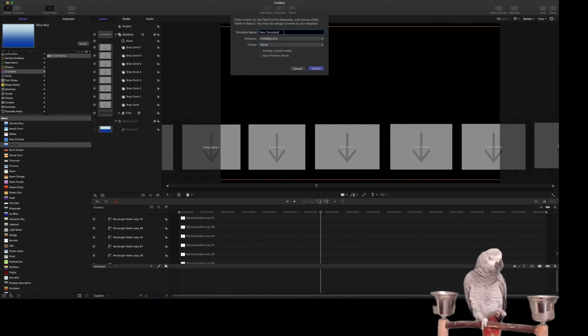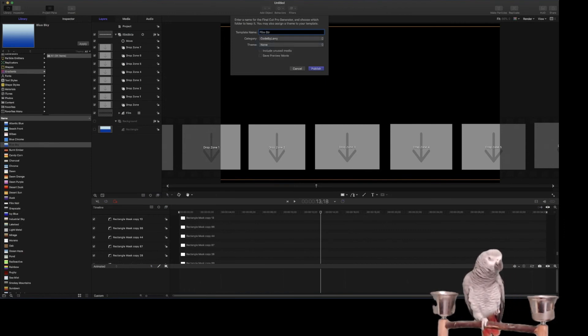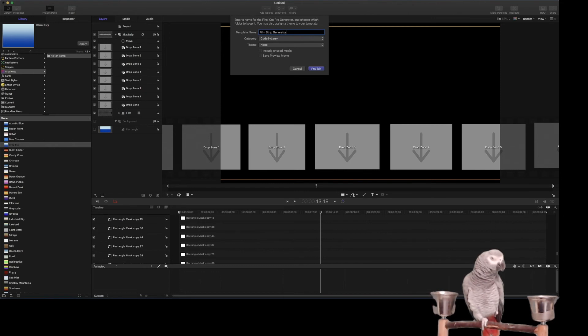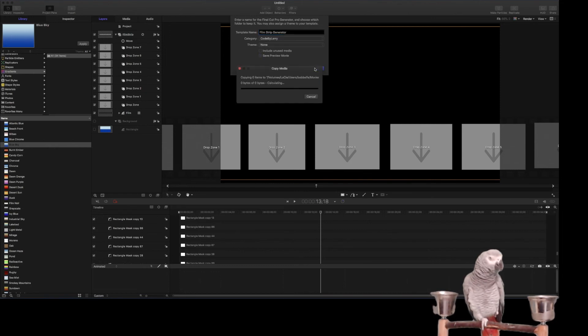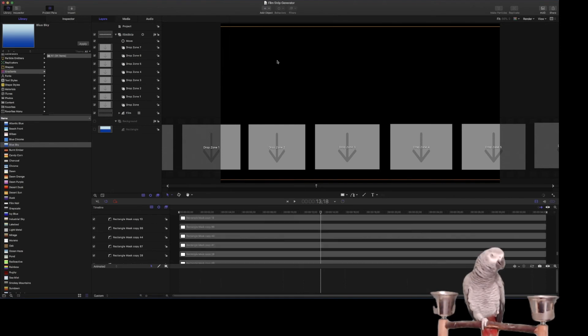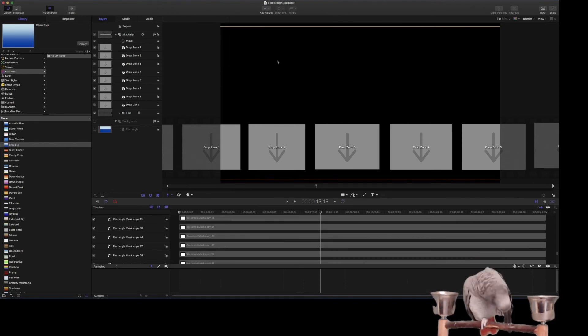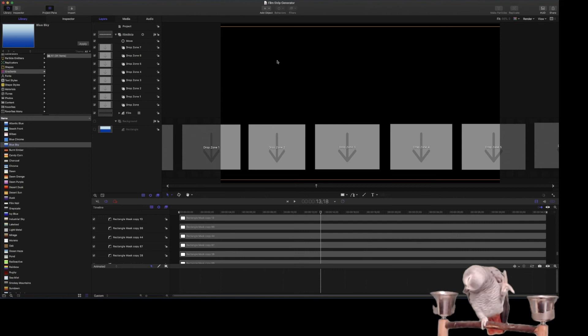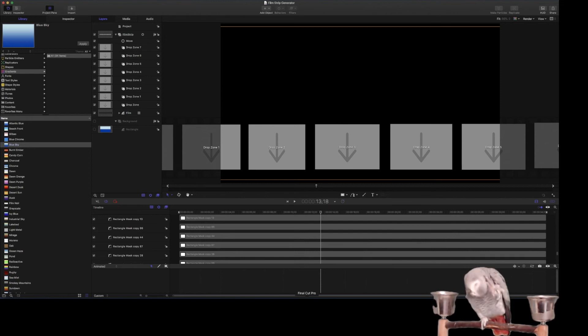Larry, and we'll do film, film strip generator, publish. So this is going to go ahead and publish it to Final Cut Pro, which then we can go ahead and see how it looks. So let's go check it out.